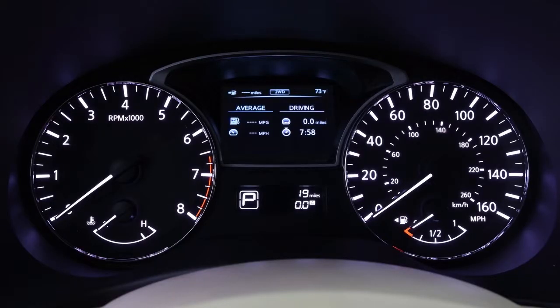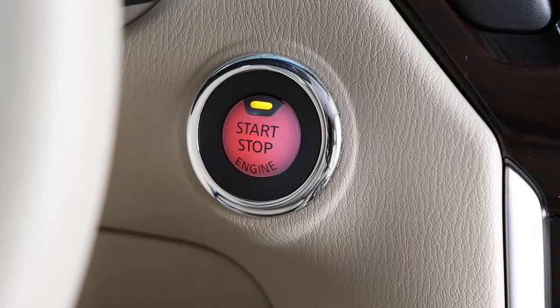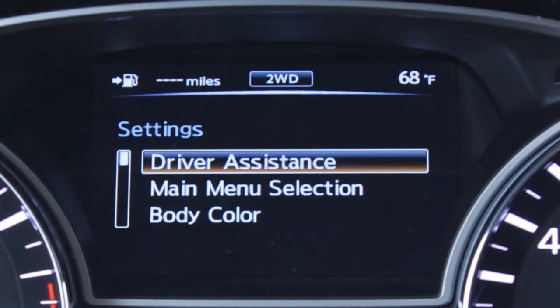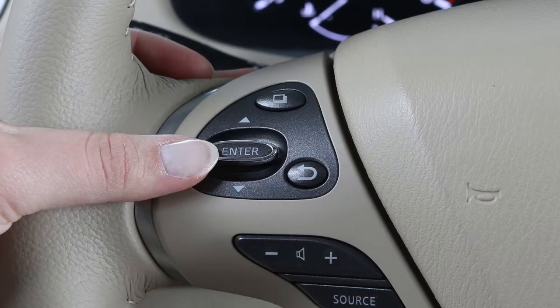The TRIP computer can be shown in the vehicle information display when the ignition switch is placed in the ACC or ON position. To show the TRIP computer, select Settings and press Enter.